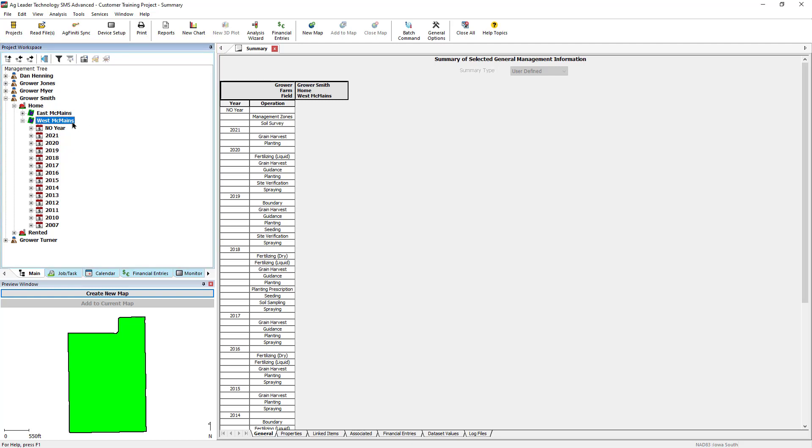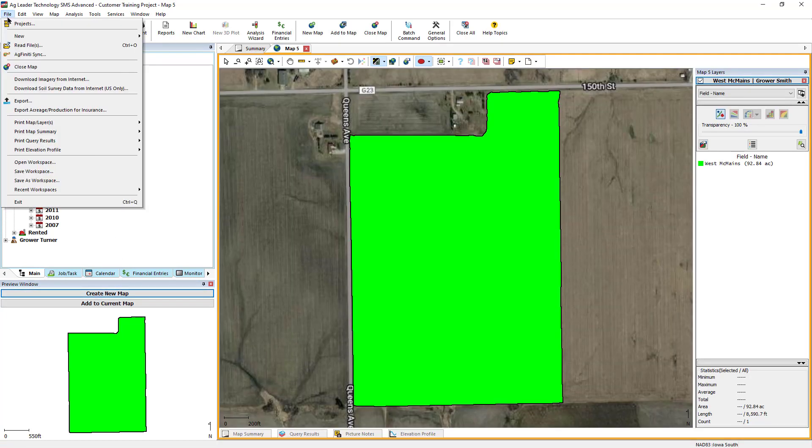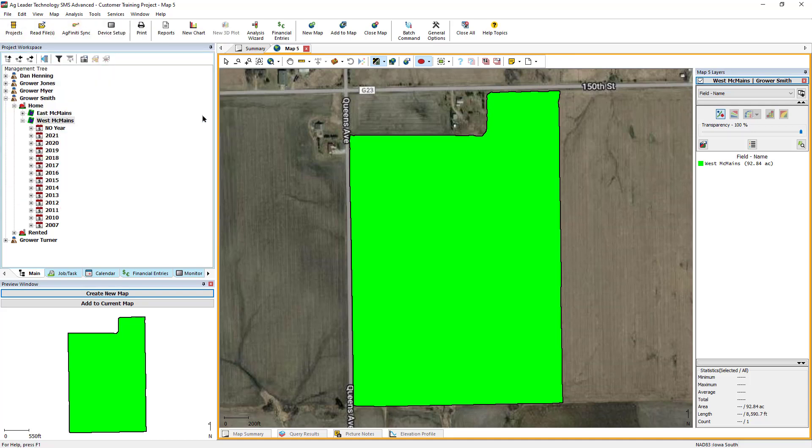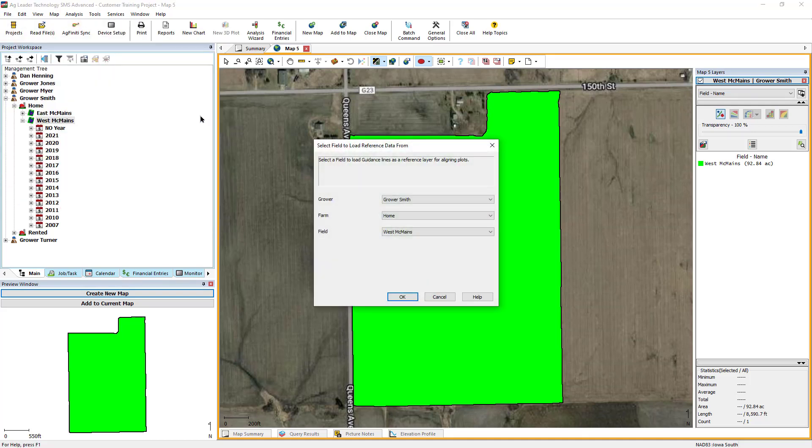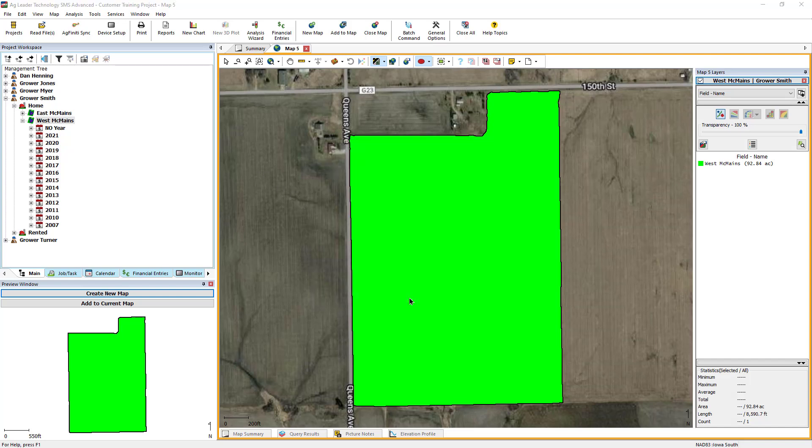Begin by creating a map of the data that you wish to use as the reference layer. Then, go to the File menu and choose New Plot Prescription Layer. A dialog will now open asking you what field you would like to reference for the use of guidance lines to align the plot. Select the field you are working with and click OK.